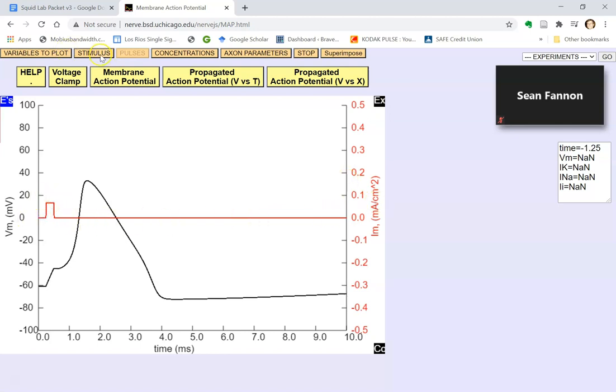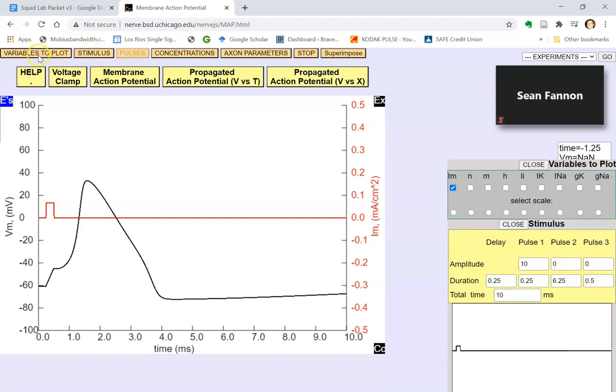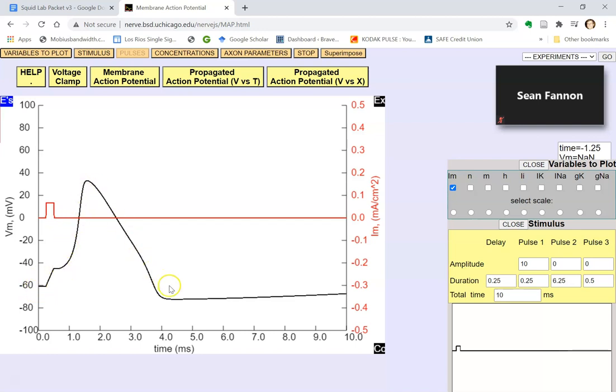Then you click stimulus and variables to plot. So this red line is showing you the artificial stimulation that was injected into the axon. The black line is showing you the change in voltage across the membrane.